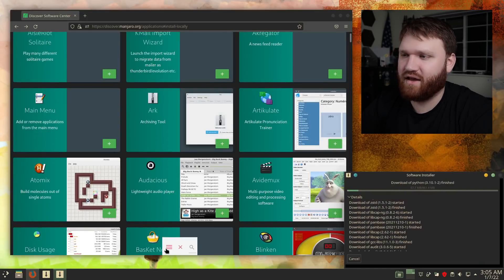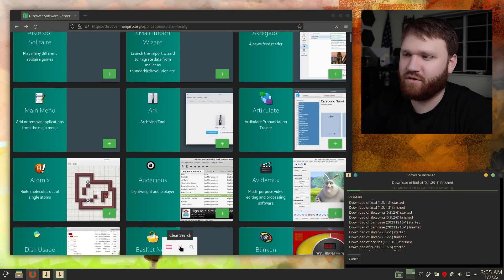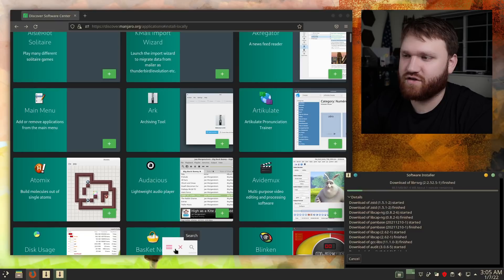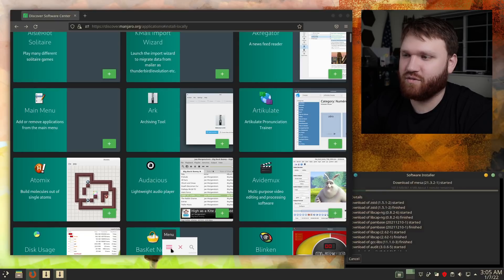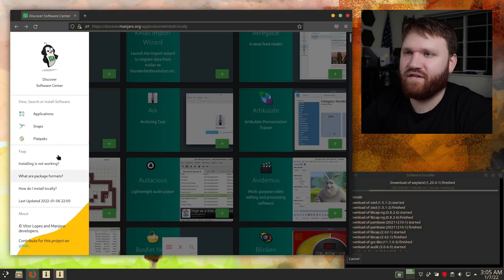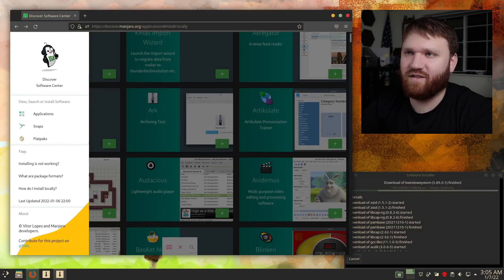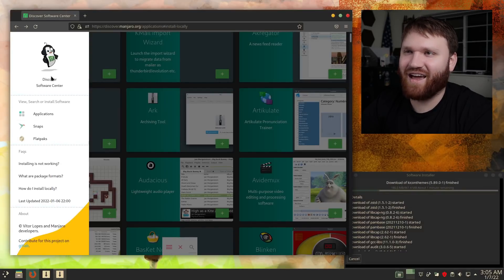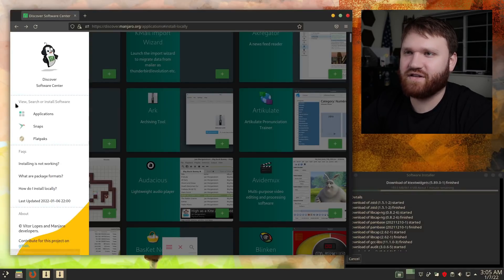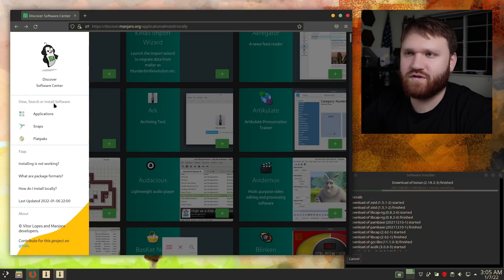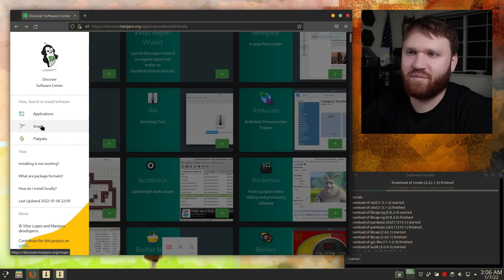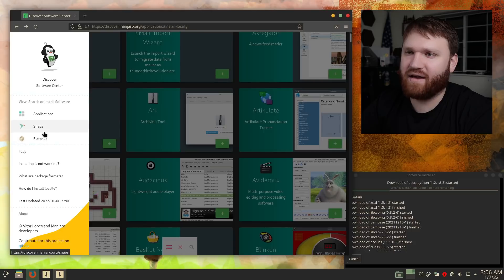So while it does that, let's go ahead and down here we have a menu. We have clear search, search, and the actual menu. If I hit the menu here, we got a nice little mascot character guy here. Discover Software Center, view, search, and install software. So we have regular applications, snaps, and flat packs.